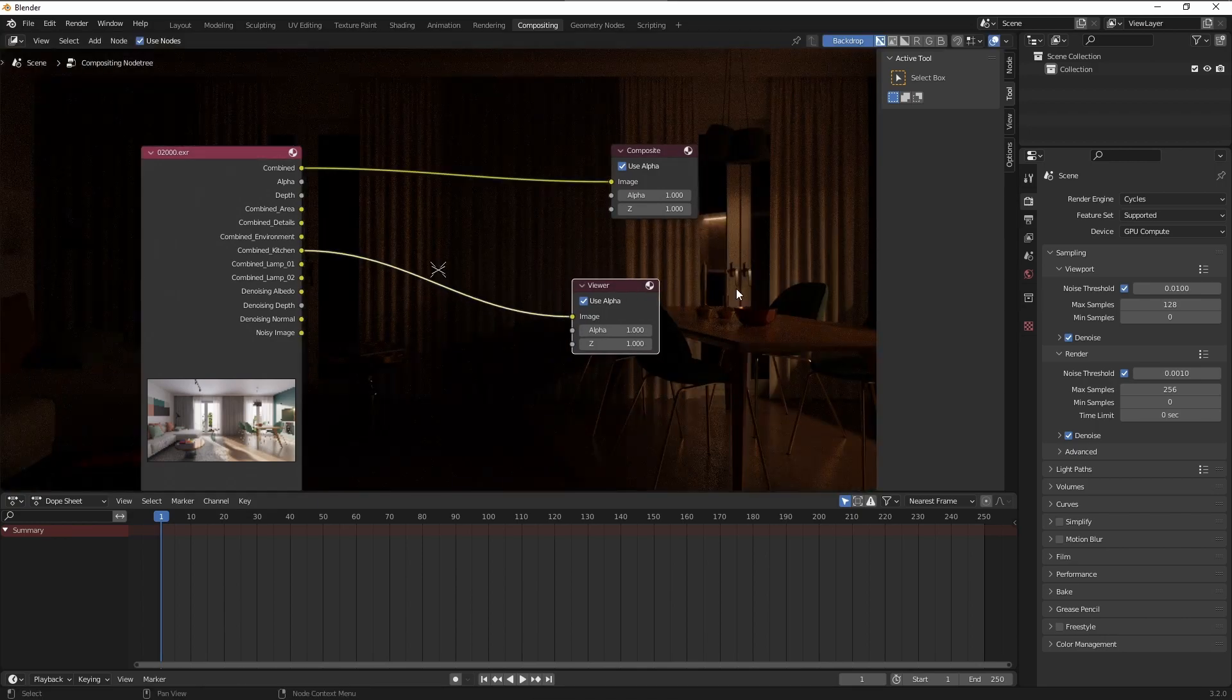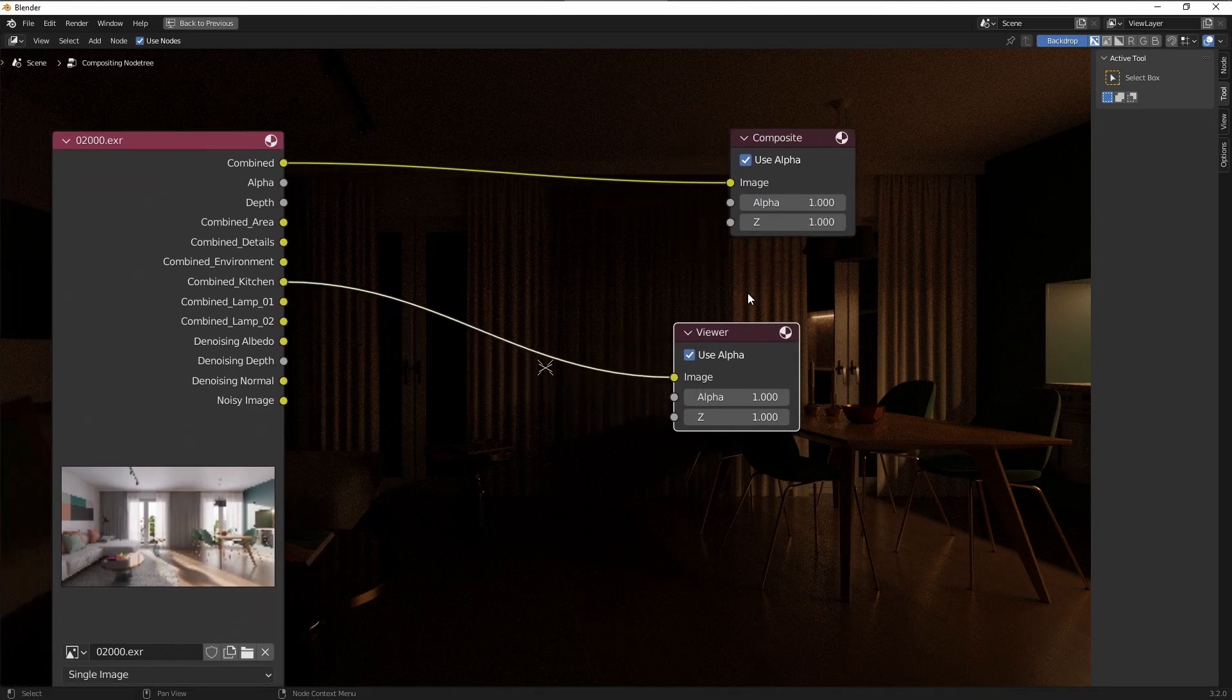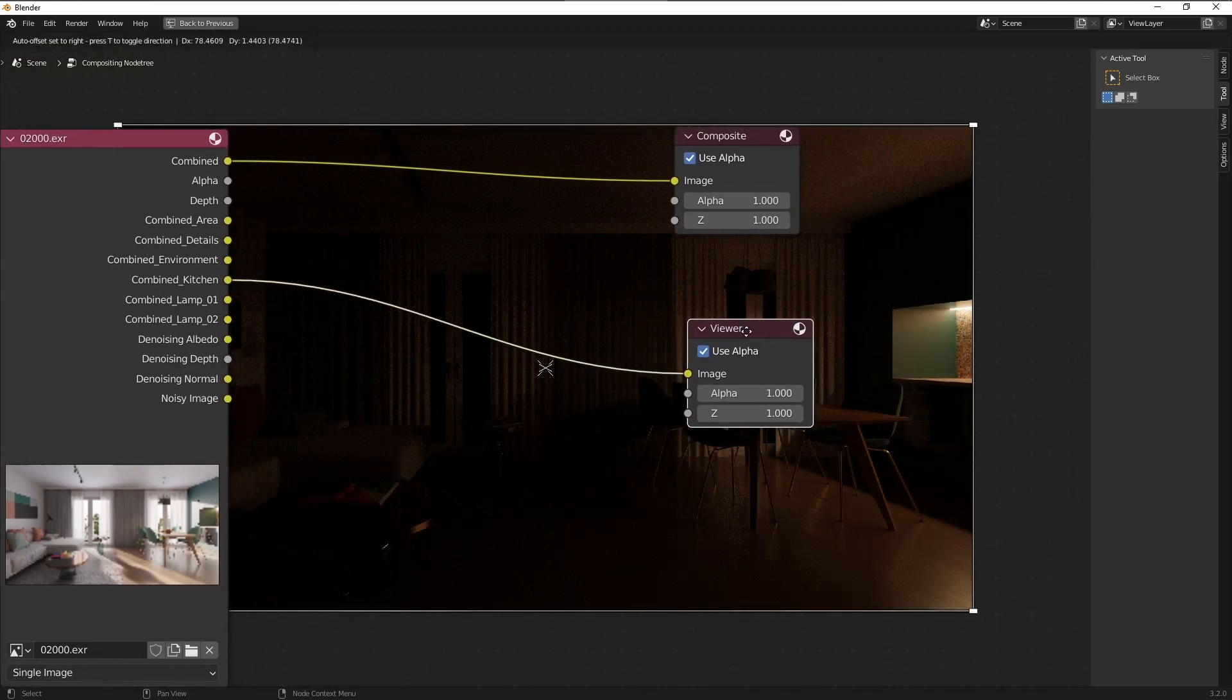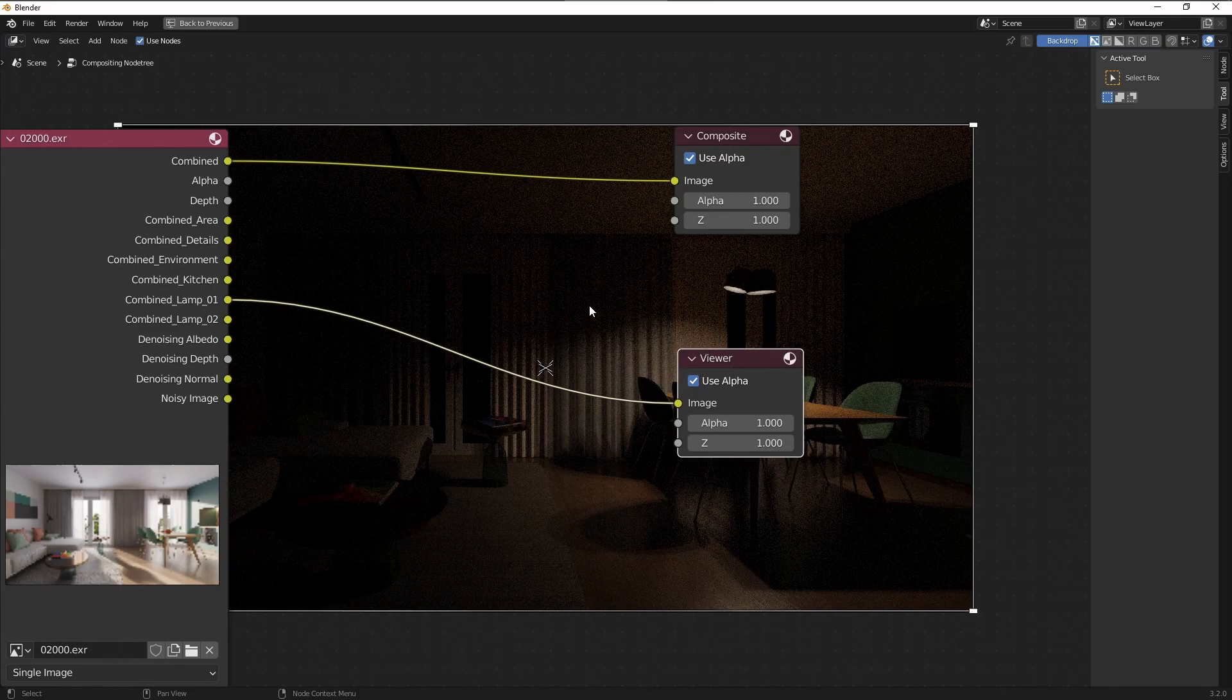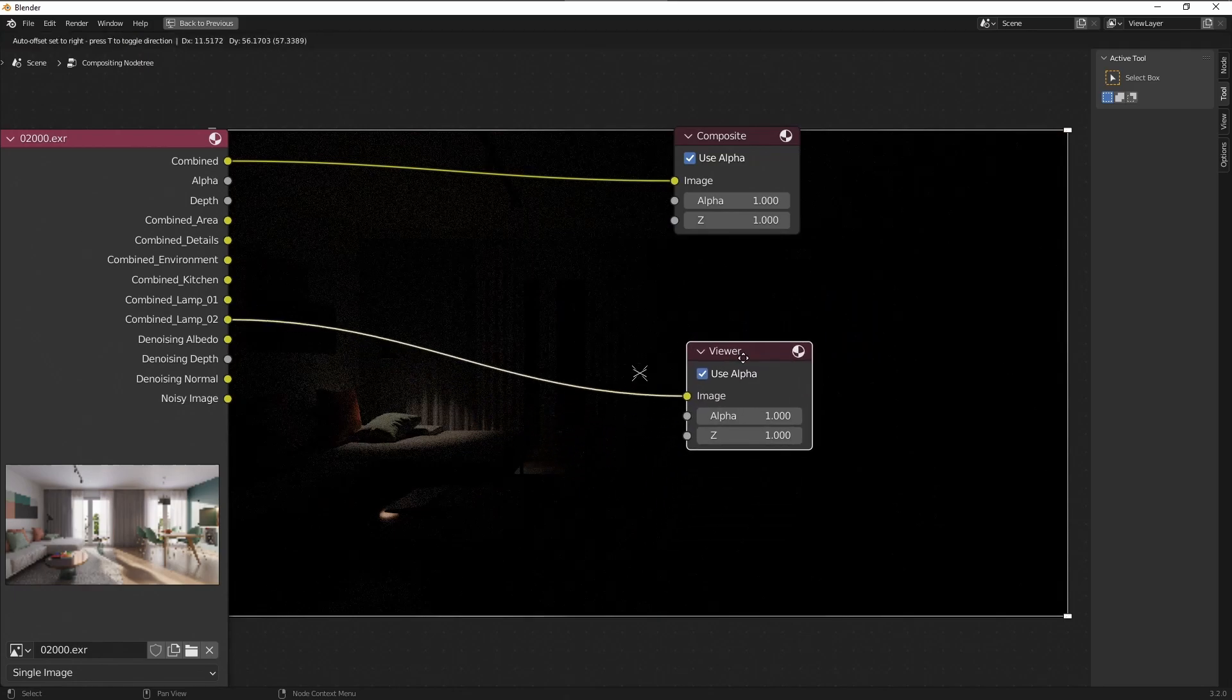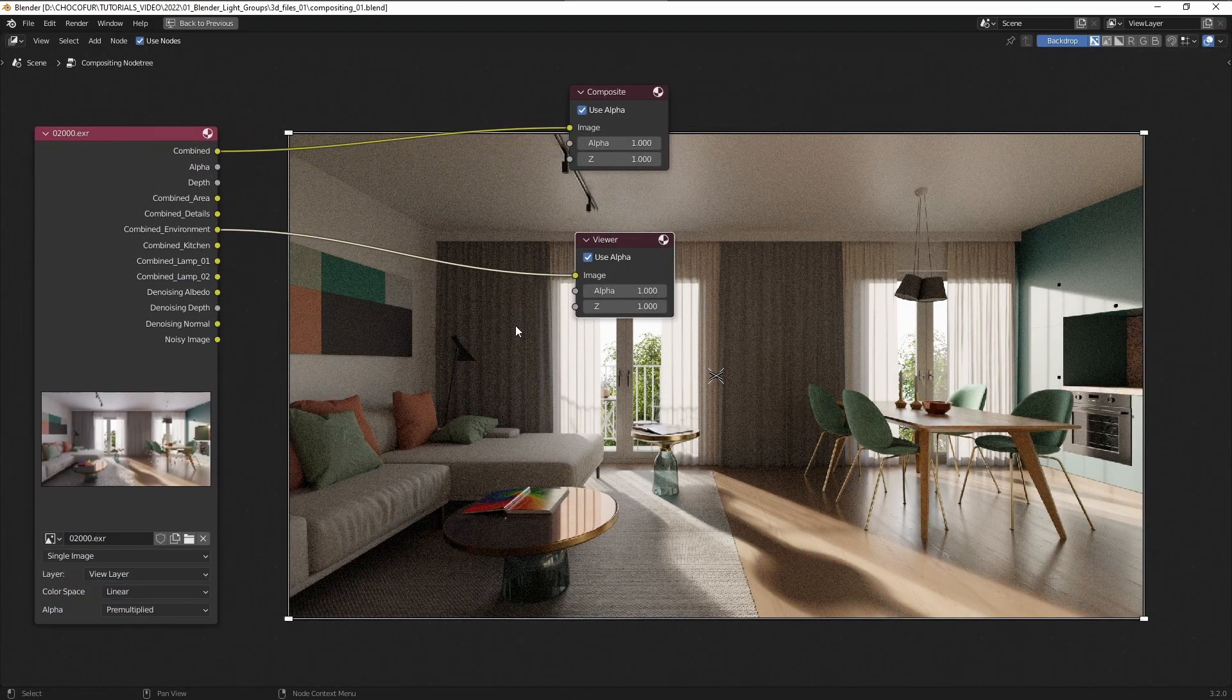And now you can see everything that was visible after rendering the image is now visible here again. So I can delete this node, I can connect them just for the sake of it here. But the most common node we are going to use here in the compositor is the output and the viewer node which allows us to preview whatever we plug in.